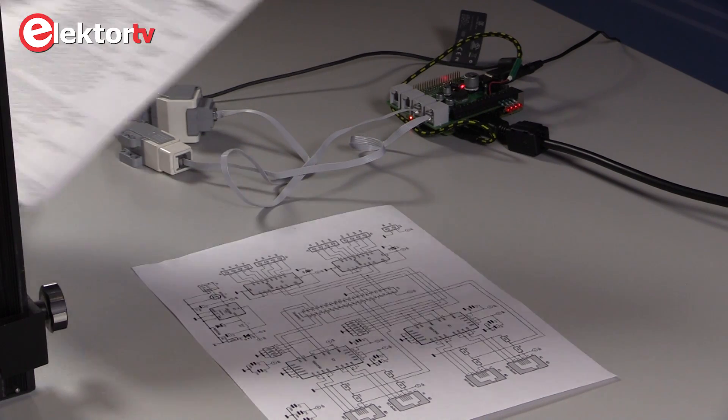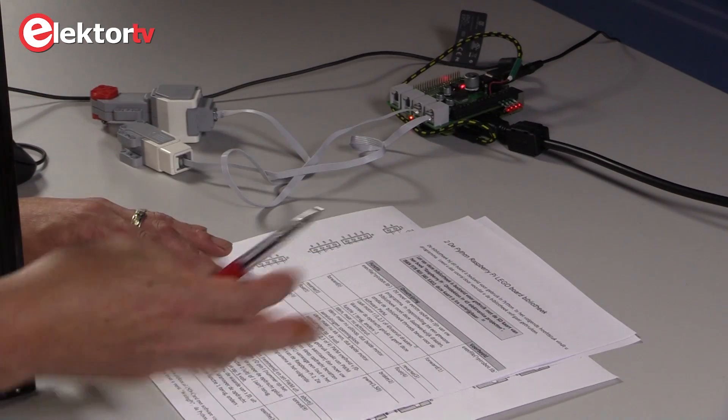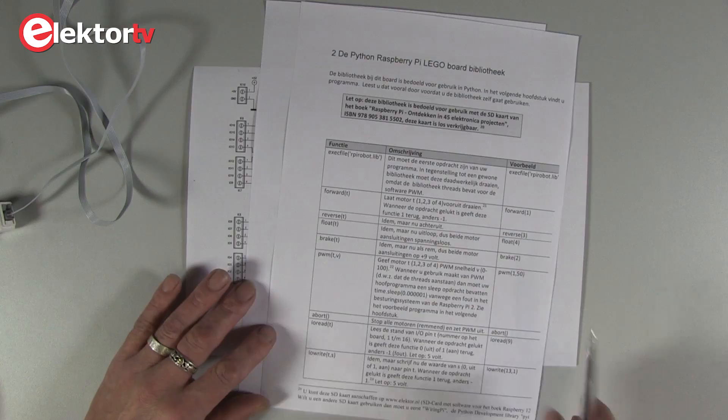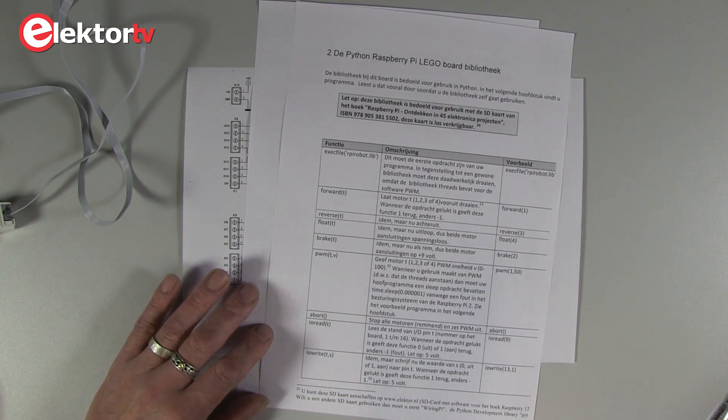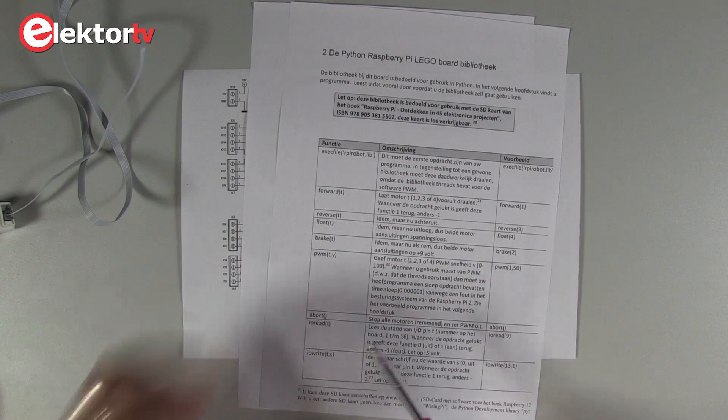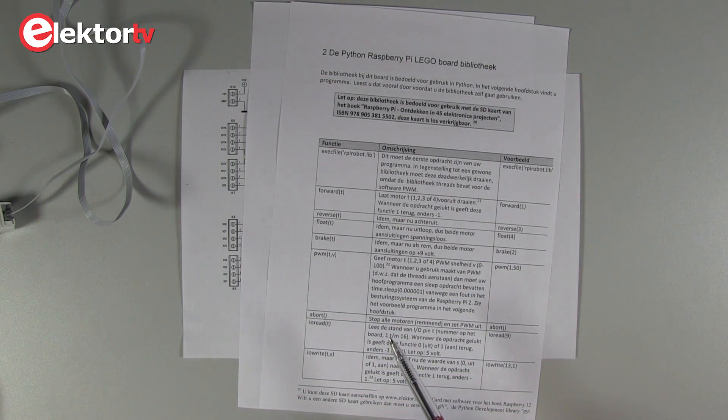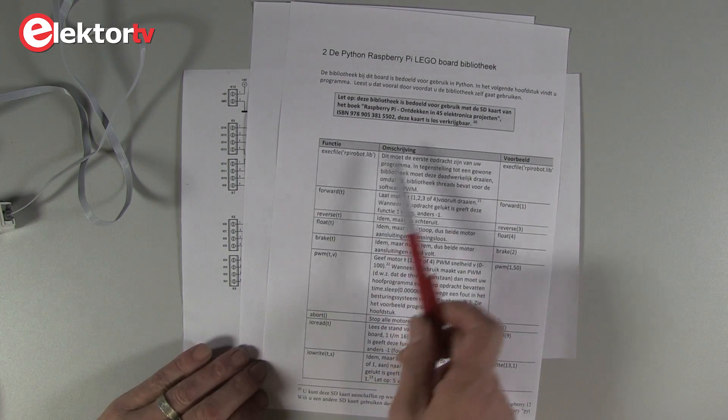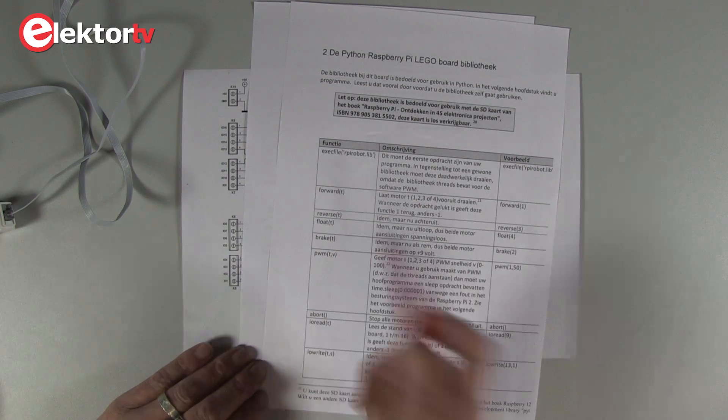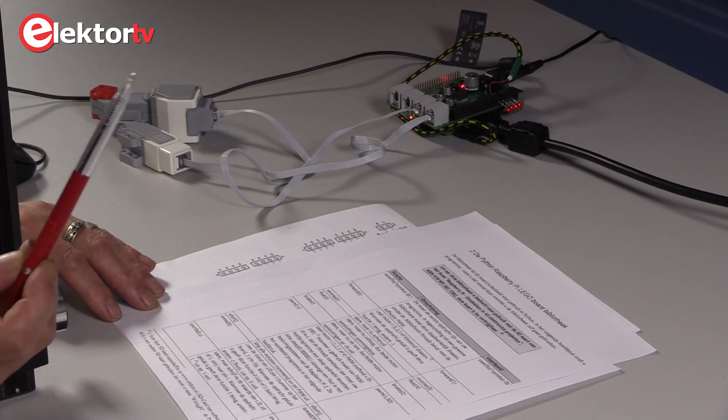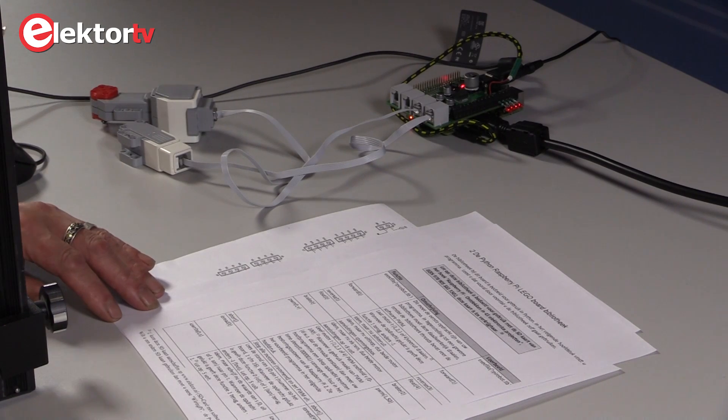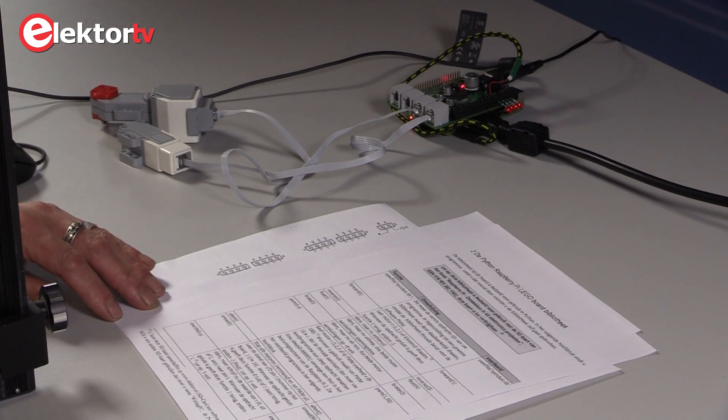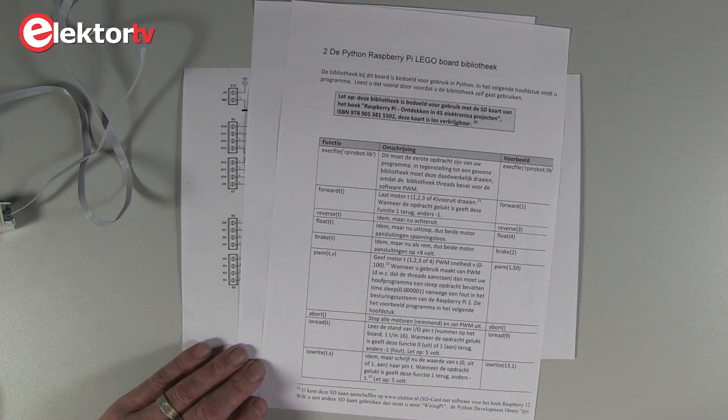Here's a short list, it is in Dutch, but there will be an English translation later, of the functions that are available in this library. One that is an exec file that's used to start the threads to make PWM control of the motors available.